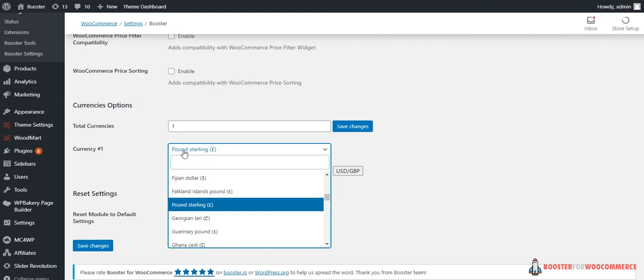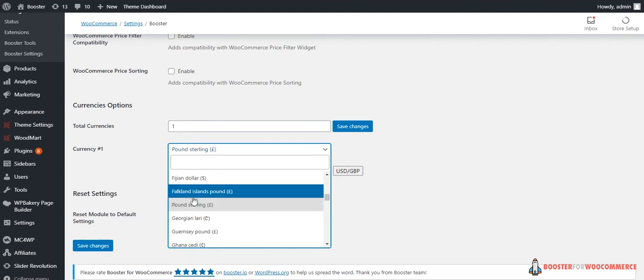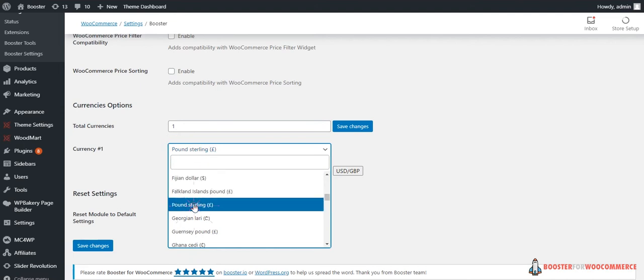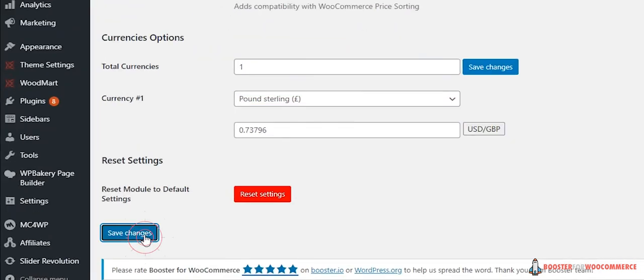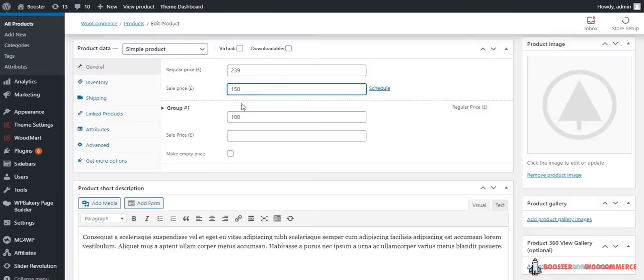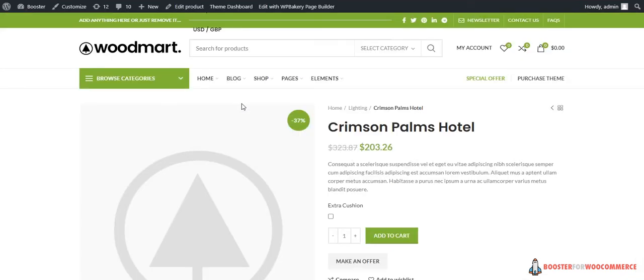You can add multiple currencies. Click Save Changes. Now the price which is entered in the standard WooCommerce product price field will be in the new base currency that you selected and will be automatically converted to your shop's default currency on the front end.